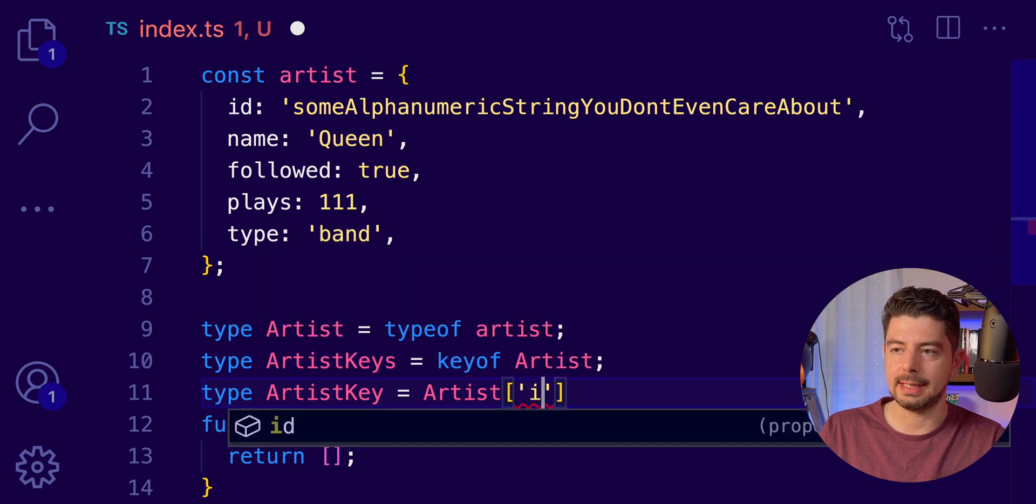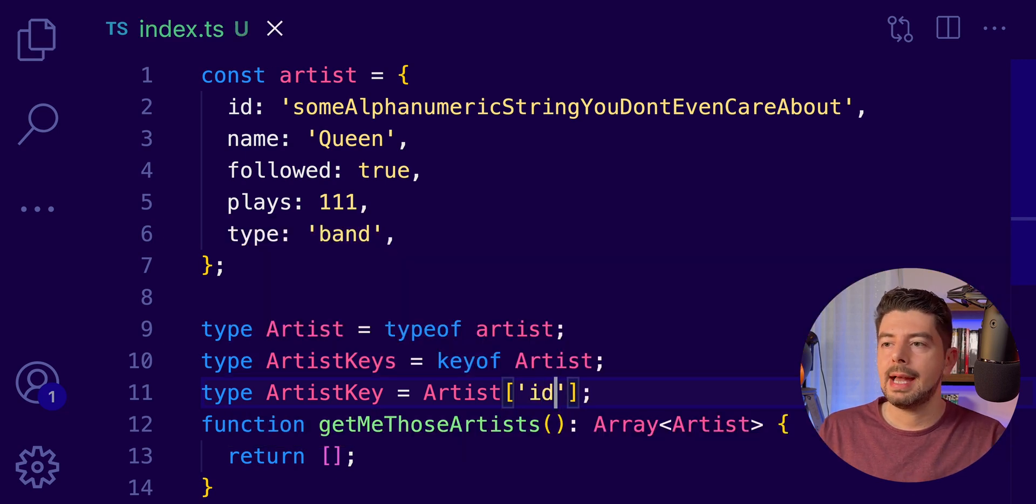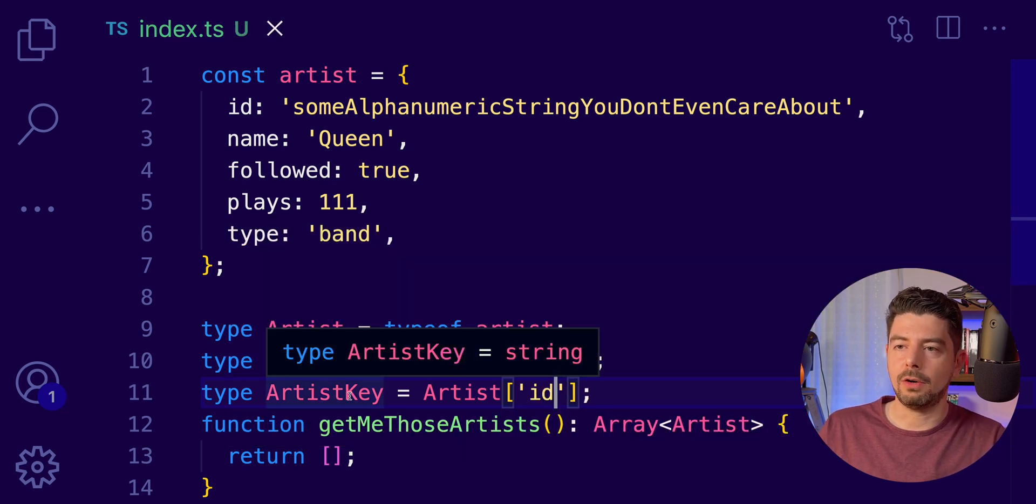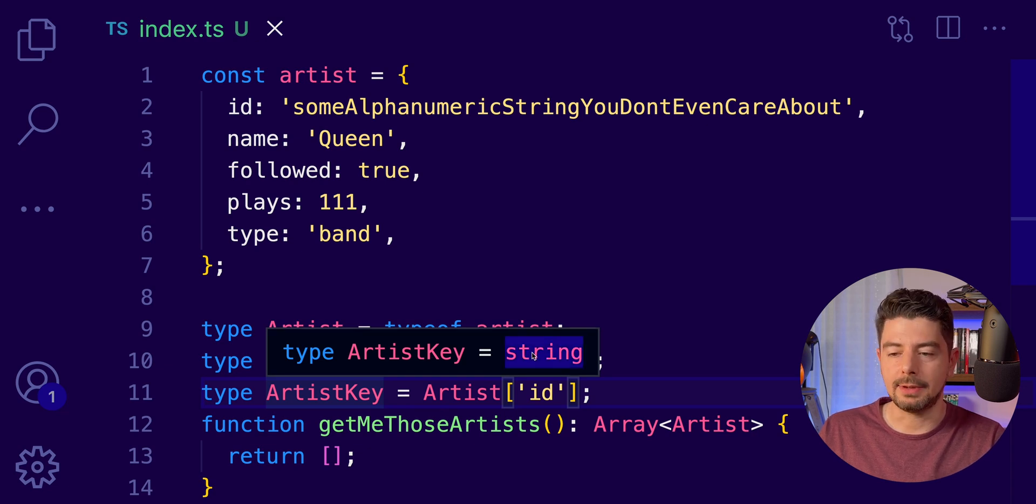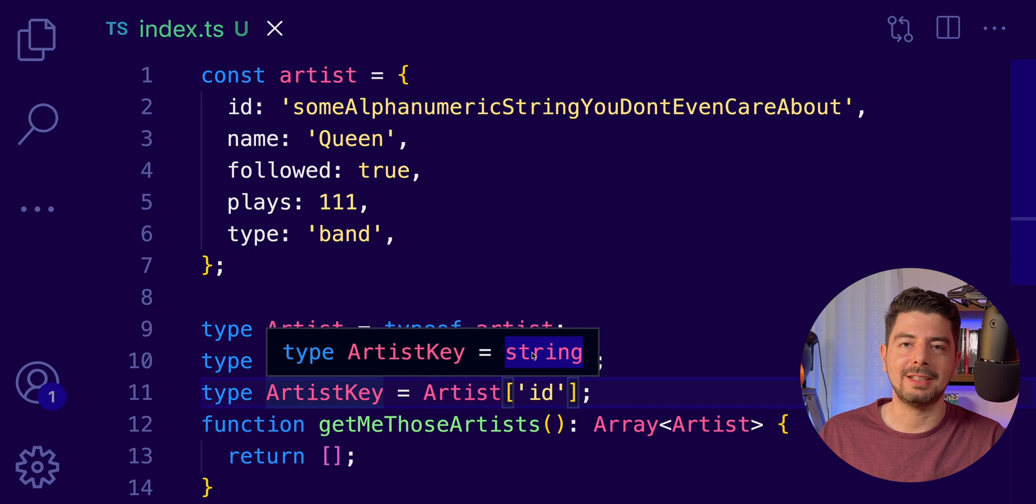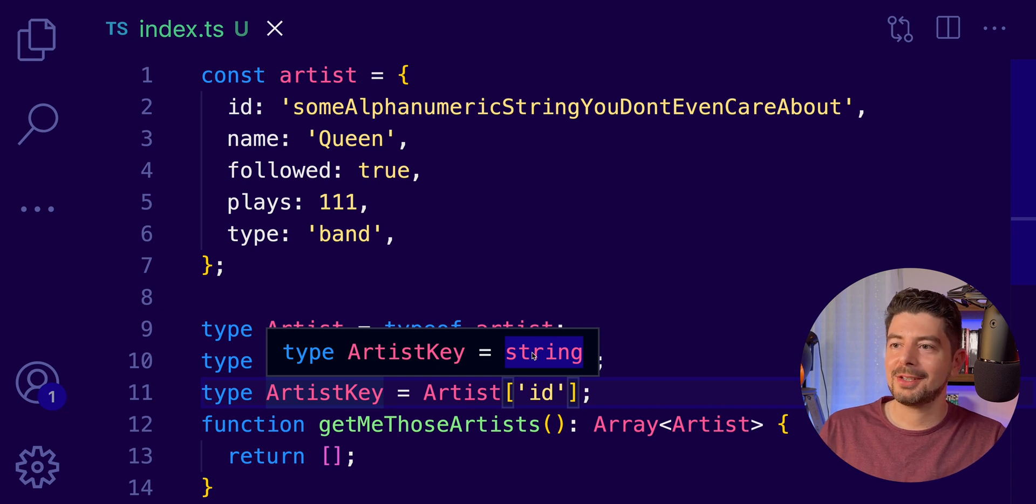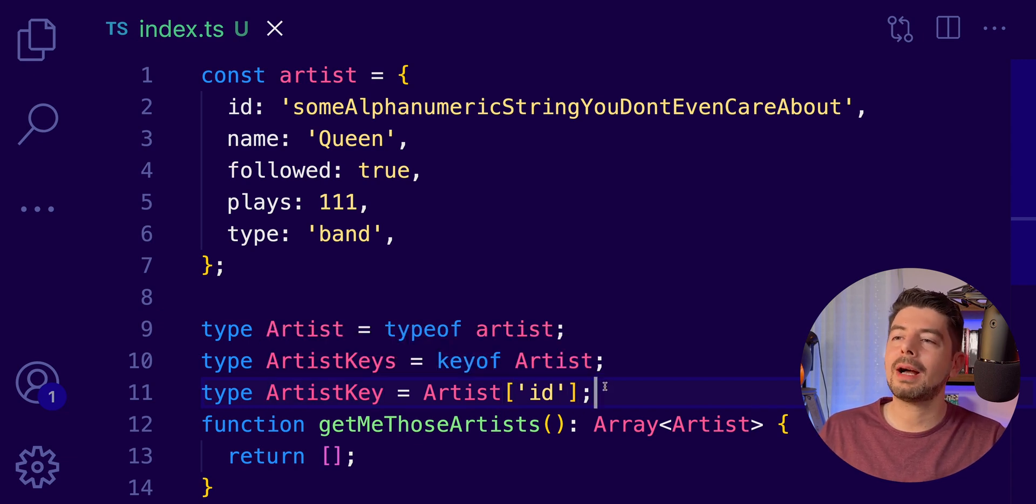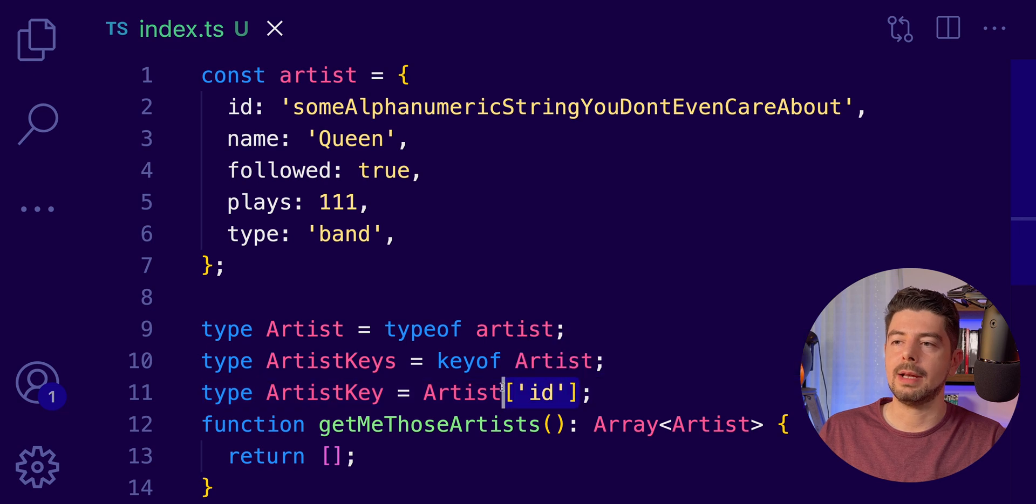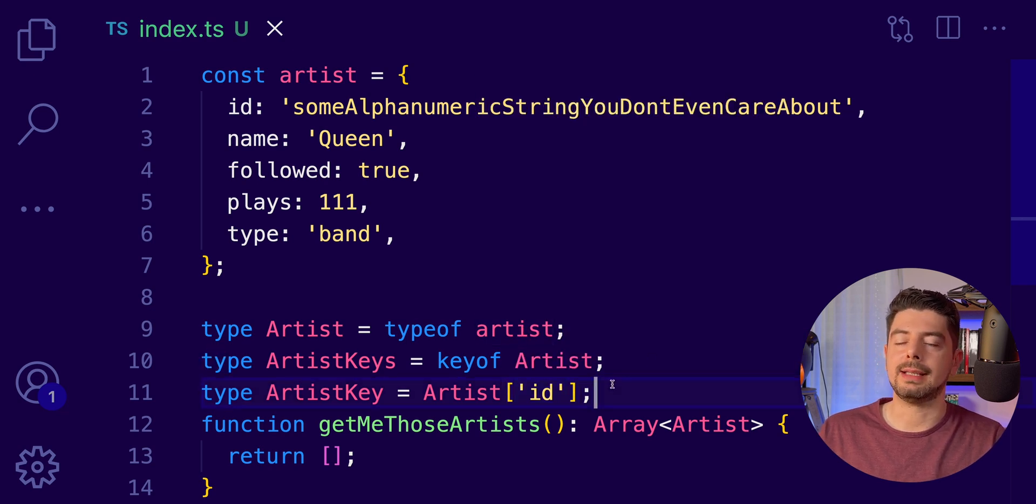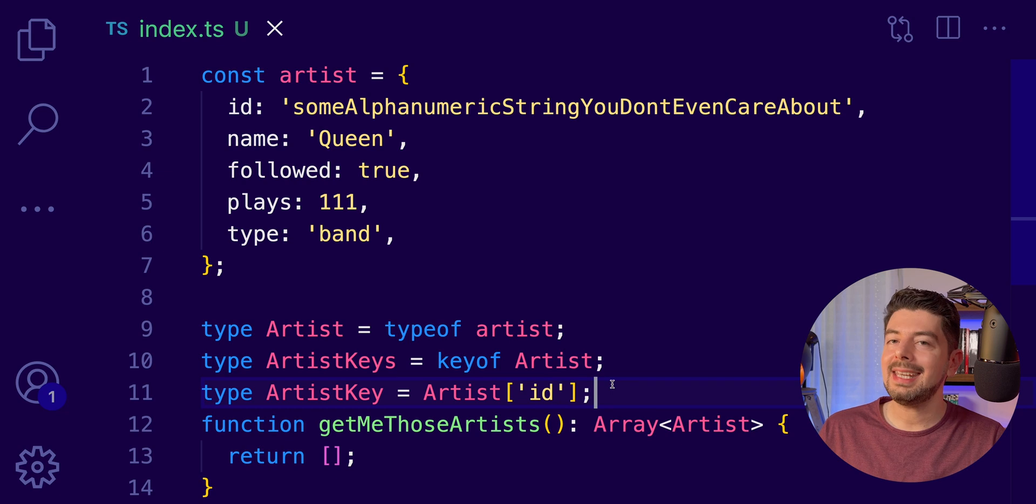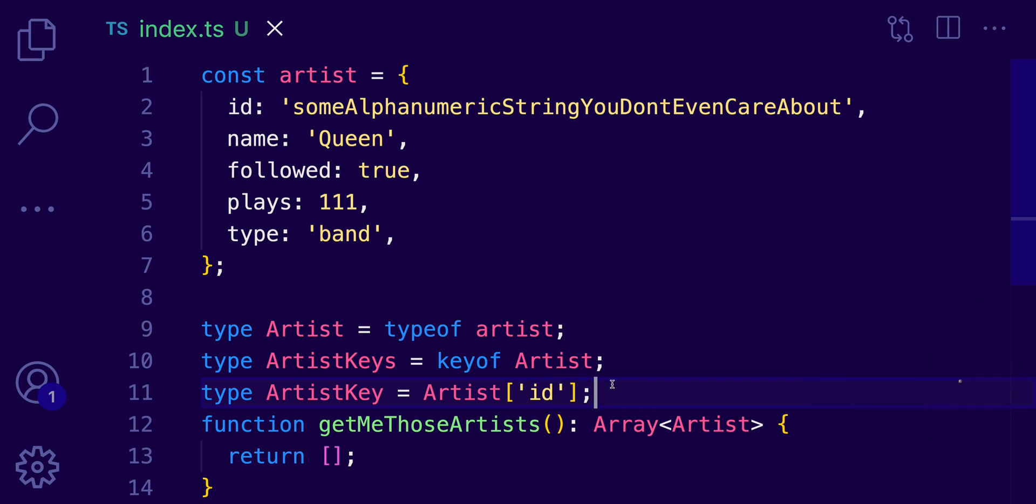So, here, for example, we can say ID. And if I hover over the ArtistKey, we will see, yeah, it's actually a string. Which is, as expected, the correct type. So, pretty cool, this is called lookup types and you can use them in combination with these two to retrieve the types of your keys. And now is the time to go to the last one.